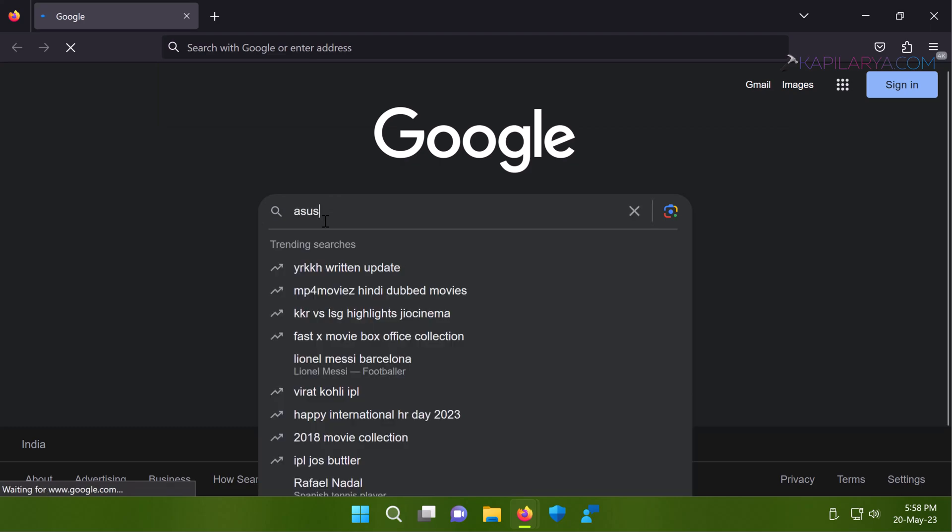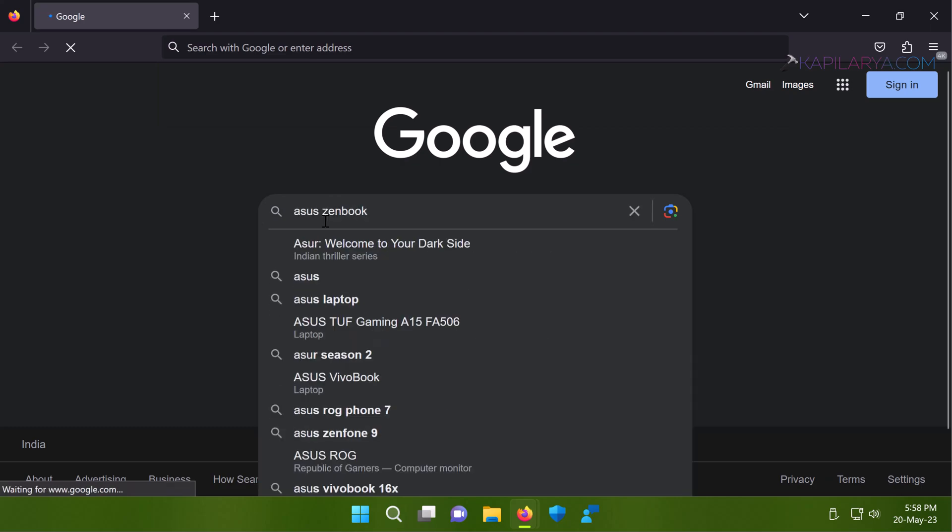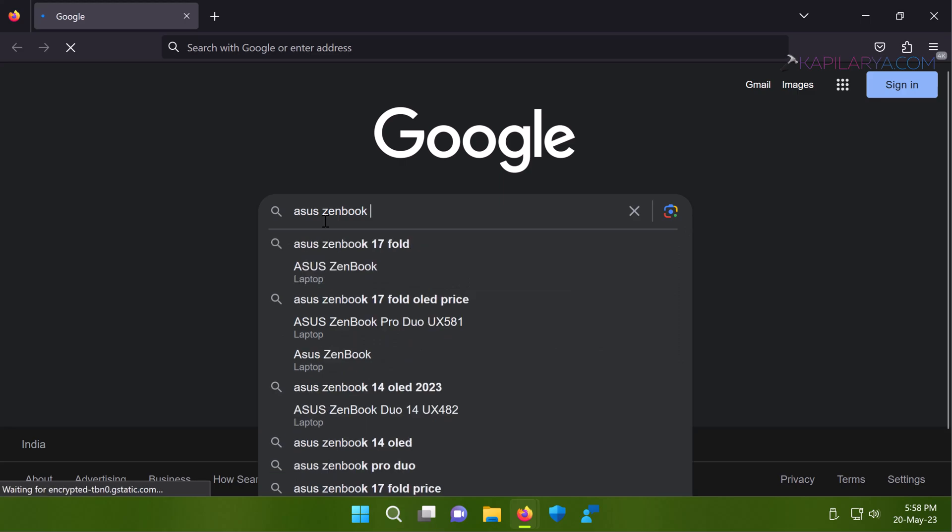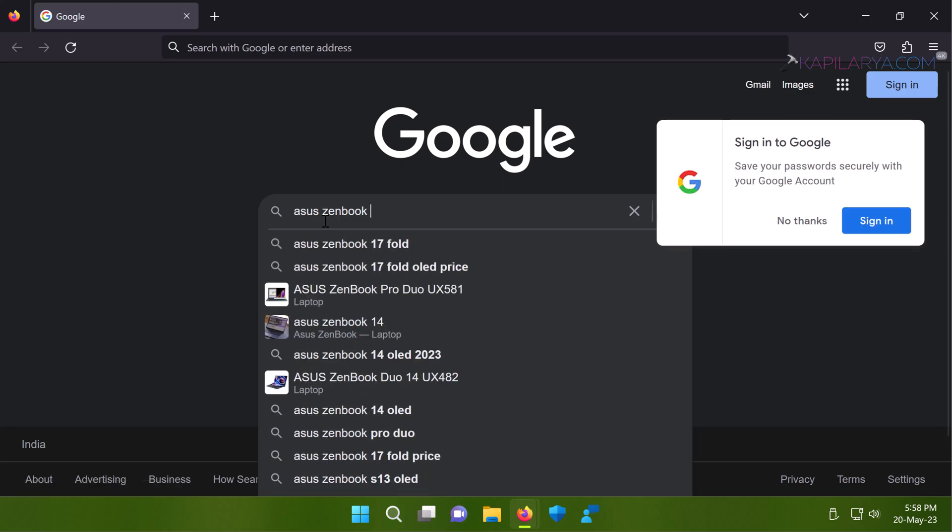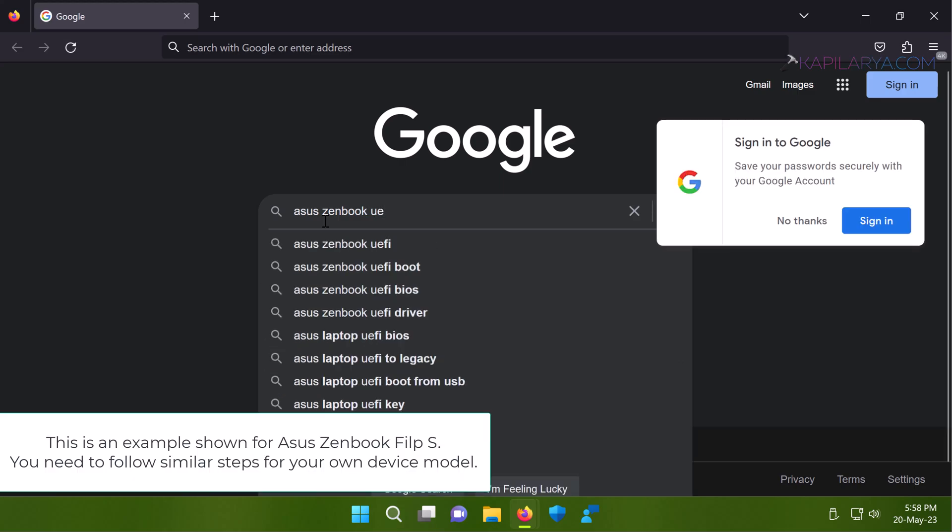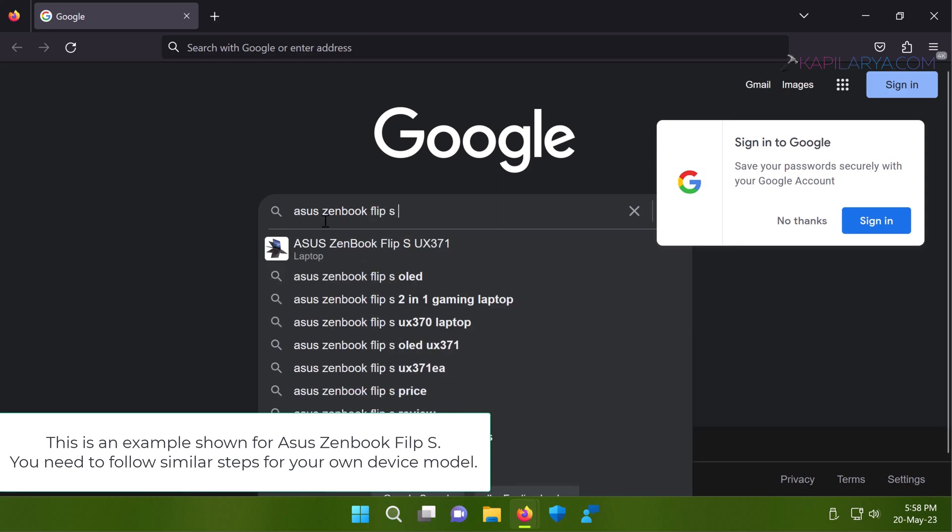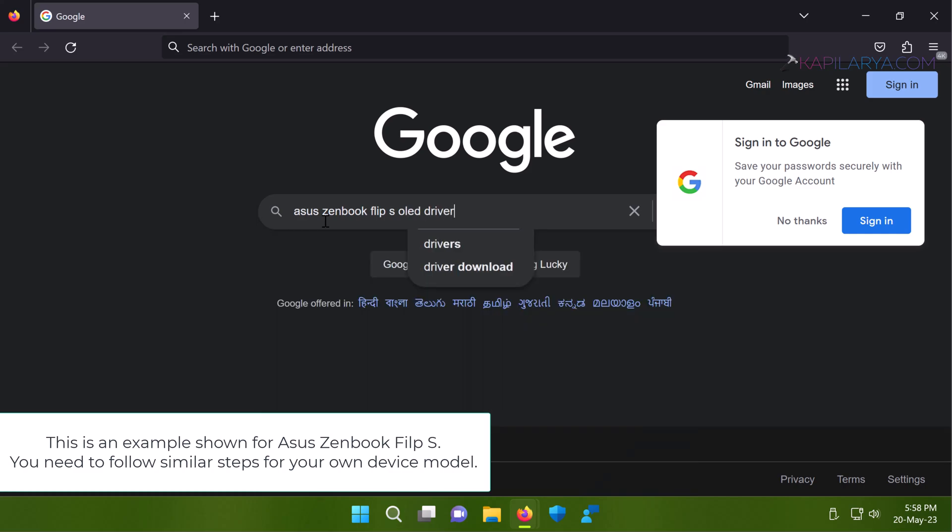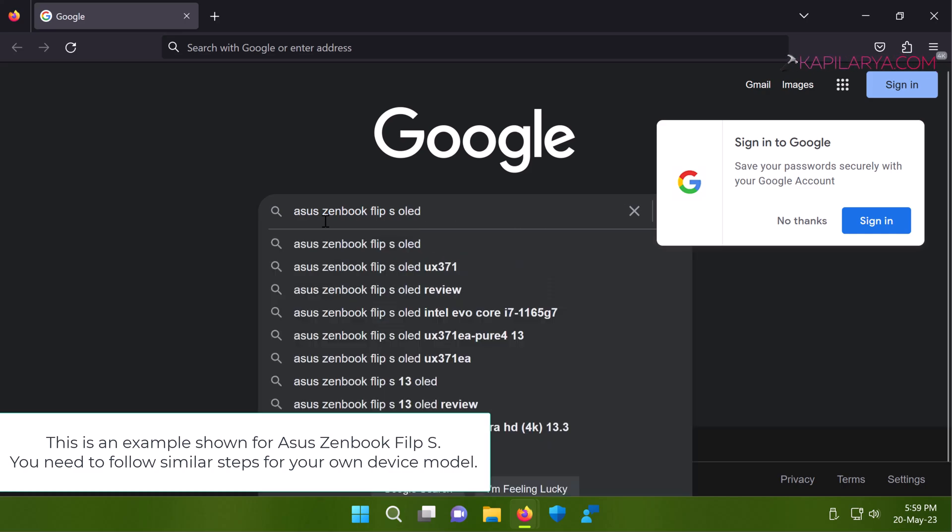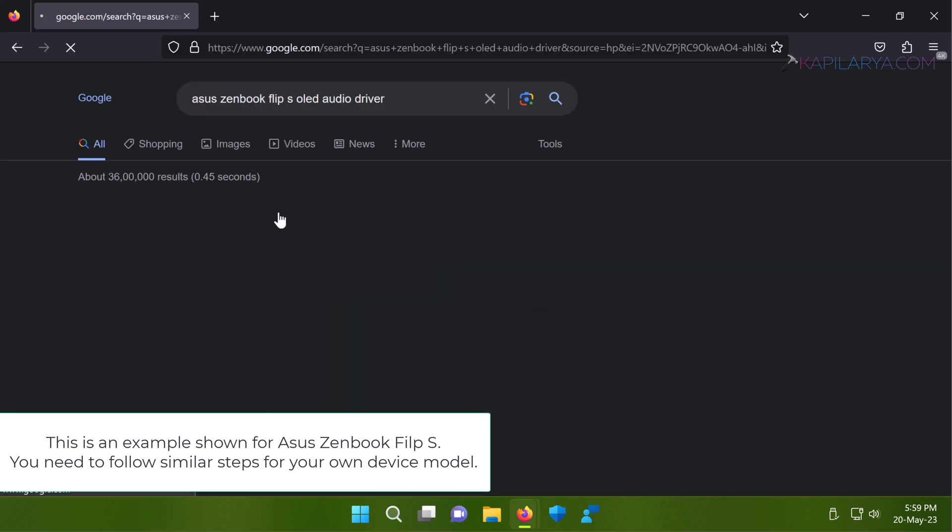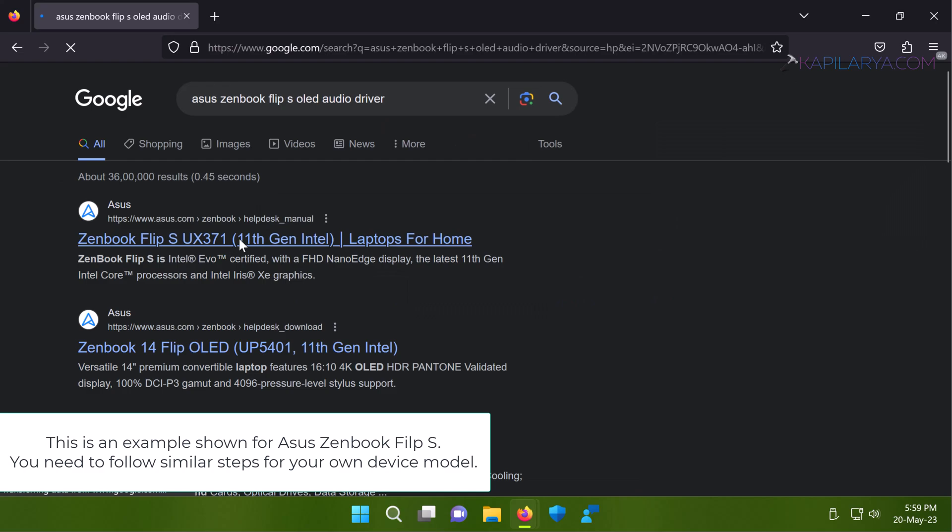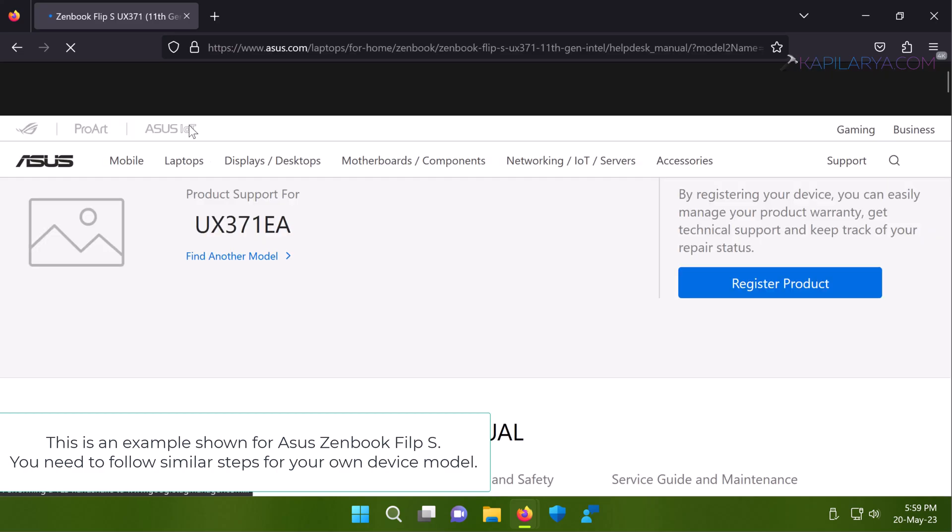On my system I have Asus Zenbook Flip S OLED, so I will try to locate its audio drivers. Again I am saying it is an example. First of all you have to follow these steps for your own device and system model. Your device manufacturer may be something else as well. You just need to download the correct audio drivers for your device and that's it.